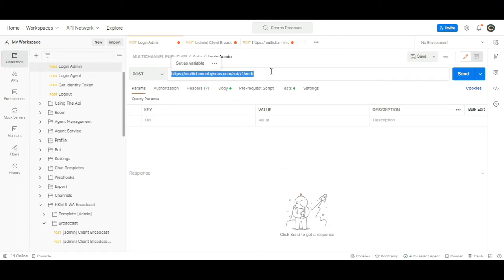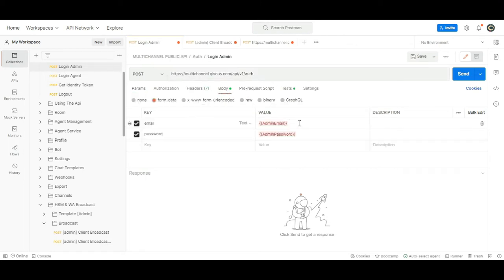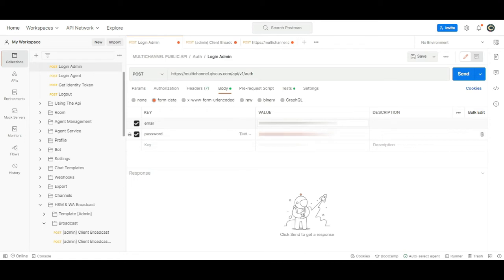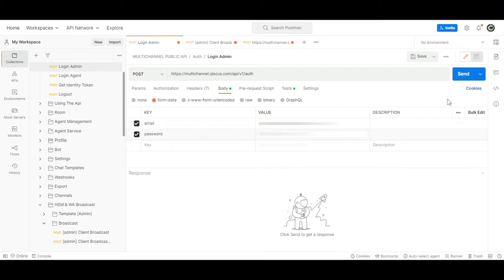Open Postman and use this API. In the body section, enter your admin email and password. Once you hit send, you will receive the account information.